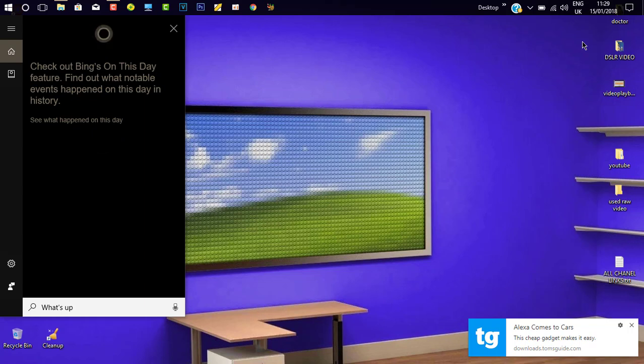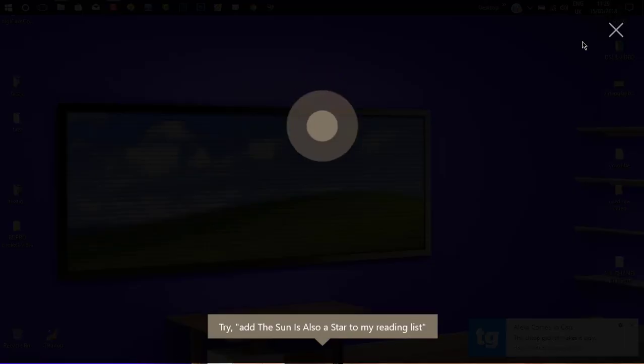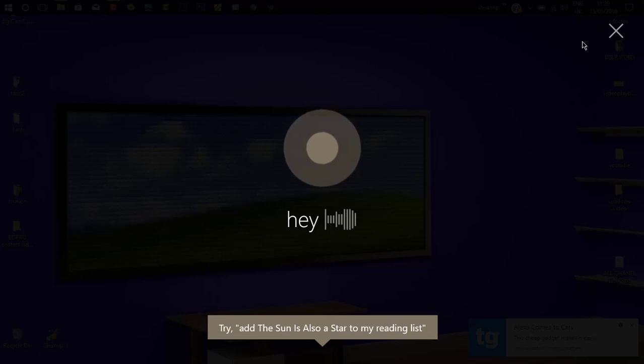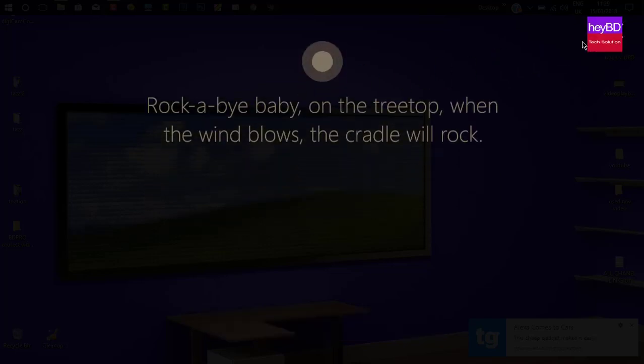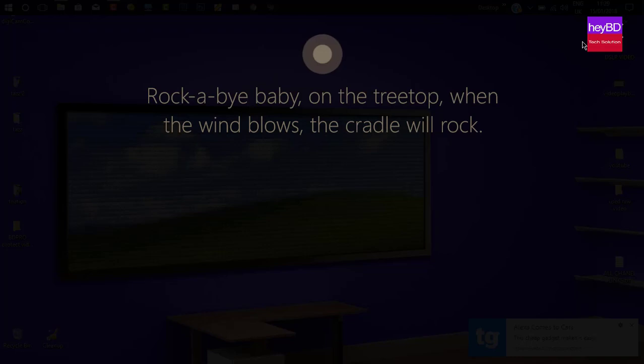Hey Cortana, can you sing for me a lullaby? Rock-a-bye baby on the treetop, when the wind blows the cradle will rock.